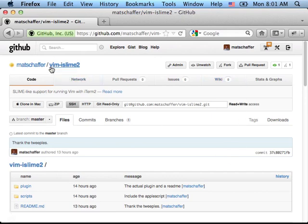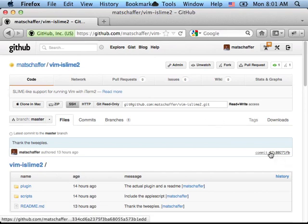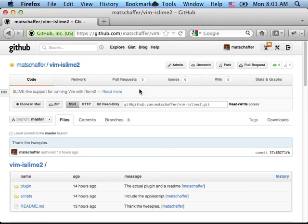The plugin I put together is called Vim iSlime2, currently at commit 37c. If you're looking at this later I might have added some features or tweaked some things since then.